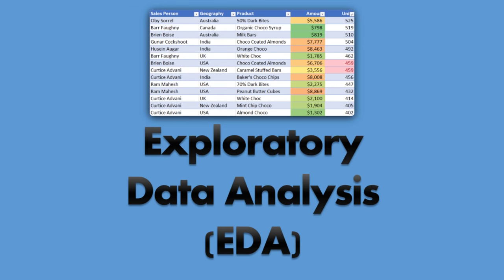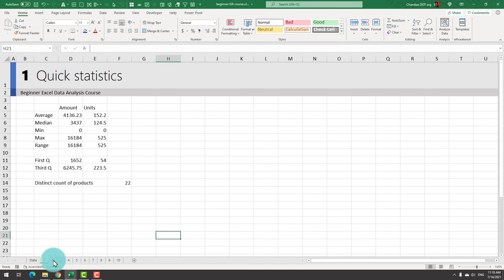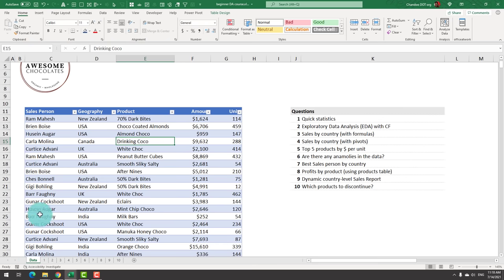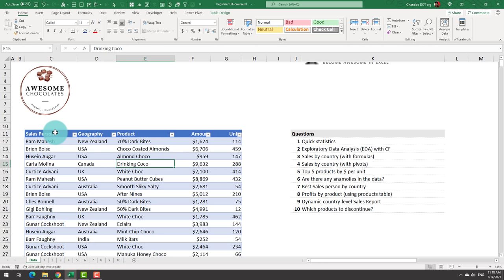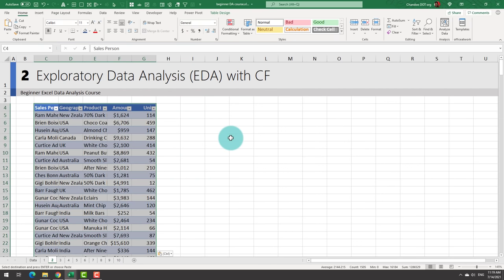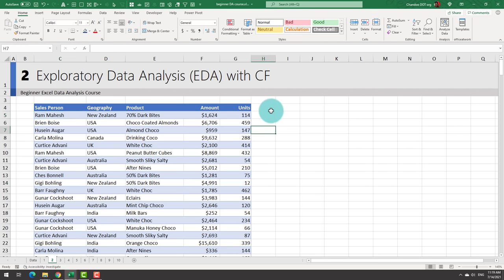For our second example, we're going to do exploratory data analysis with conditional formatting. You normally do exploratory analysis at the start when you're presented with data and don't really know which way to go. We'll calculate some quick statistics and adhocly explore the data to understand what we have to work with. I'll quickly copy the data and paste it here so we have a working copy.